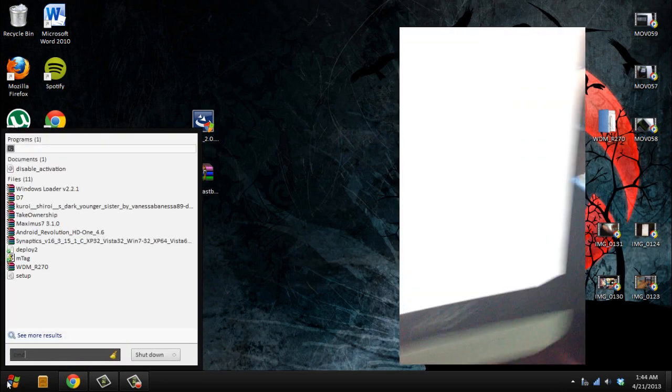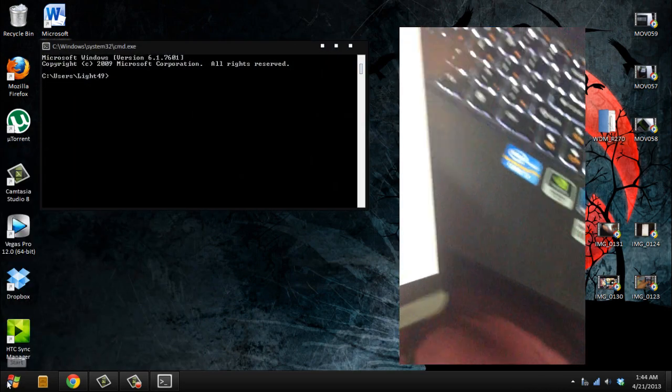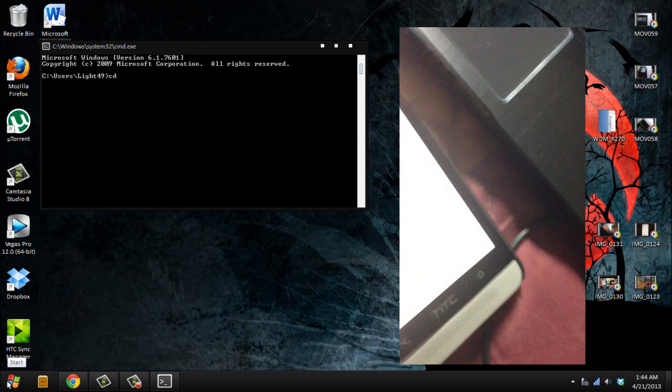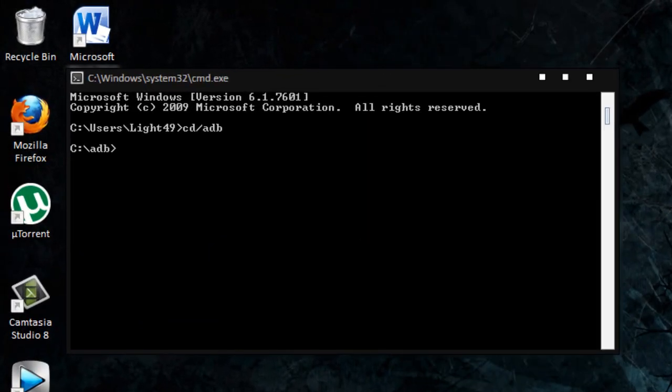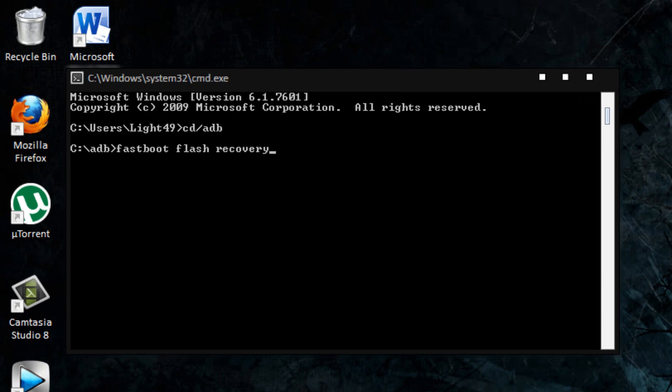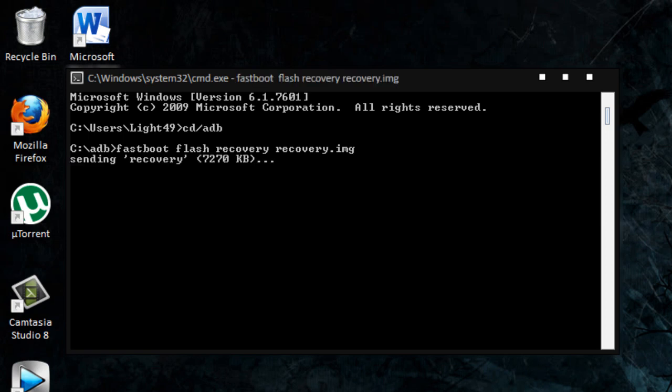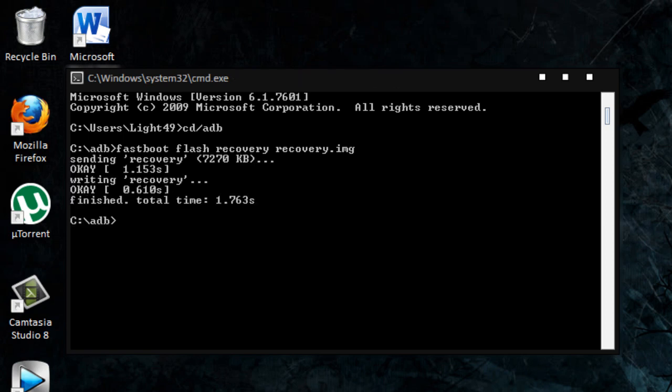What you want to do is go to CMD, type cd ADB, then enter the command: fastboot flash recovery recovery.img. It's sending, writing, okay it finished.